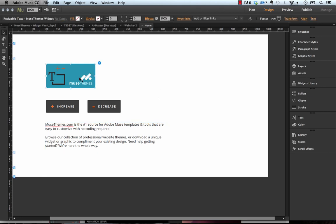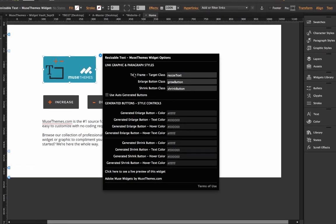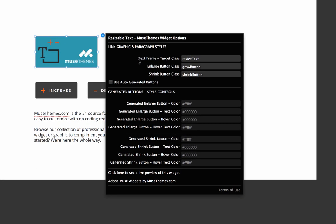So if we investigate the flyout panel, you can see here that we have a text frame target class. Basically what this means is any text frame in Muse that you apply this style name to is going to link up the widget and allow you to increase or decrease the text size.